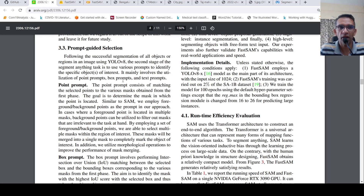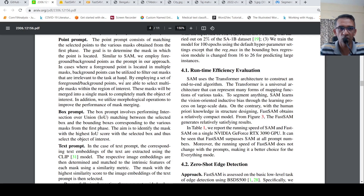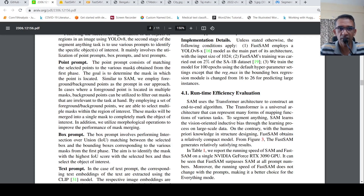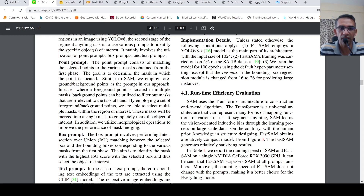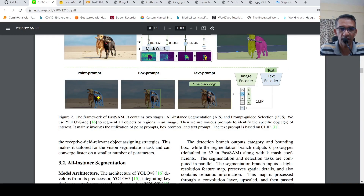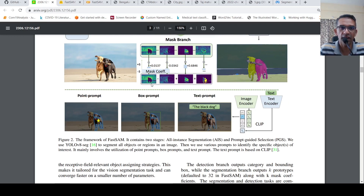In the second stage, you identify specific objects of interest using various prompts. The point prompt consists of matching the selected points to the various masks obtained from the first phase — the goal is to determine the mask in which the point is located. They can employ foreground/background points as the prompt. In cases where a foreground point is located in multiple masks, background points can be utilized to filter out masks that are irrelevant. By employing a set of foreground/background points, they select regions of interest, and use morphological operations to improve the performance of mask merging.